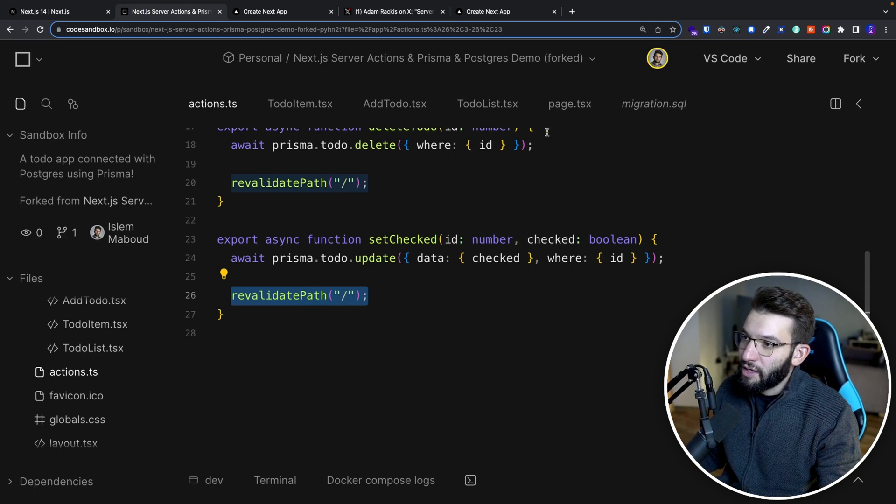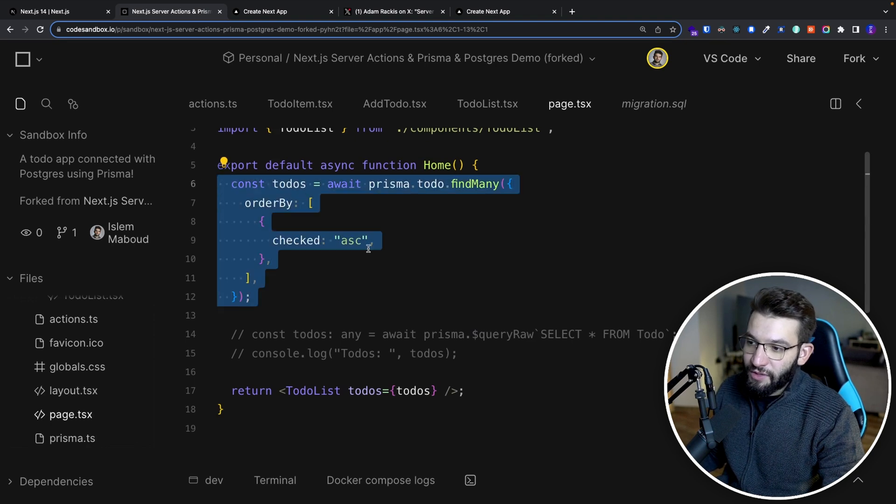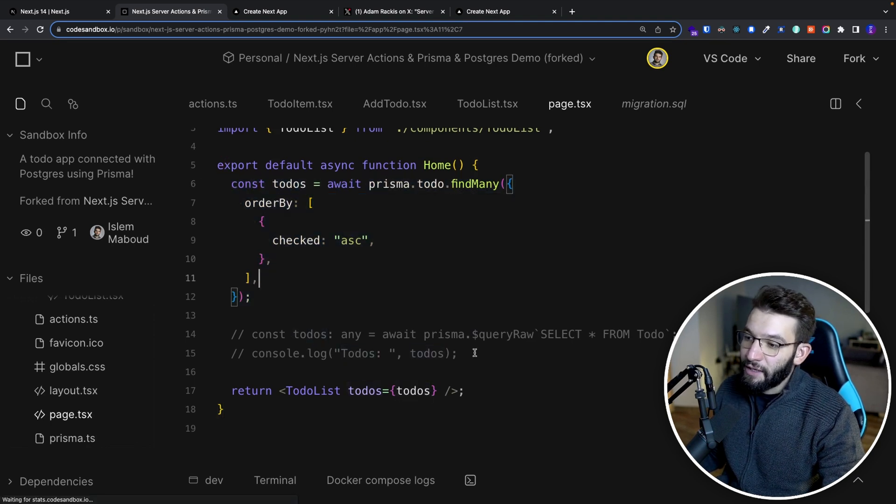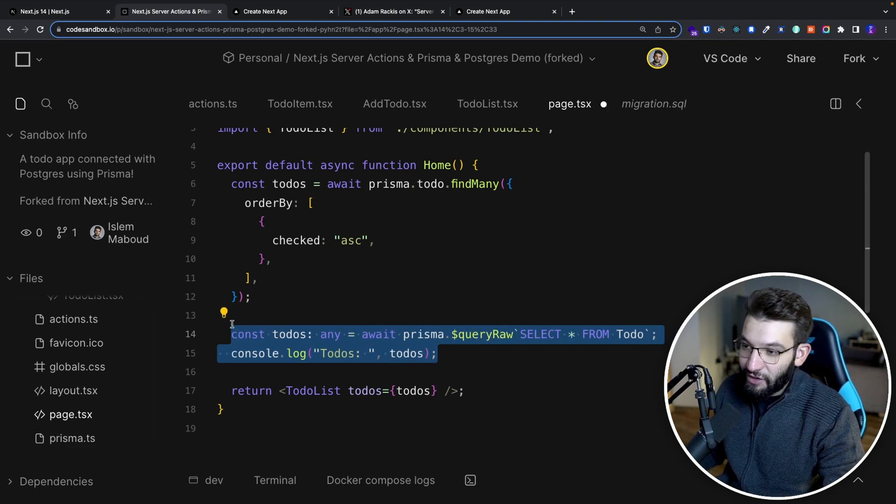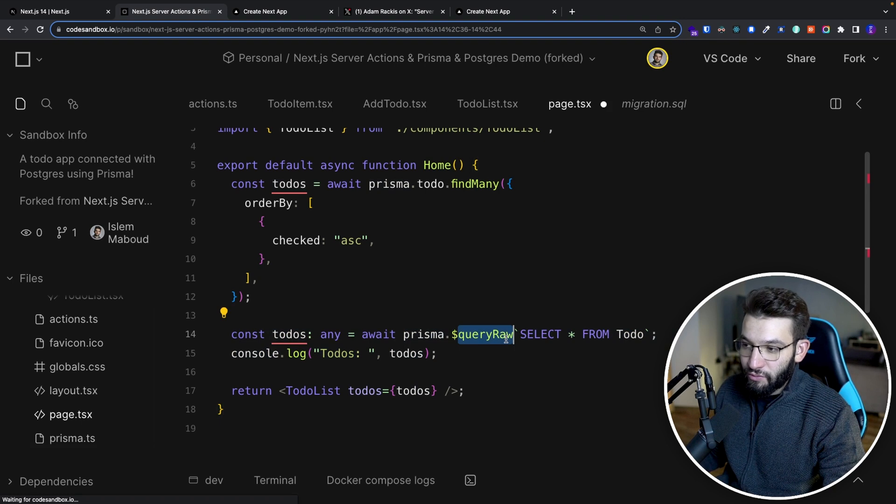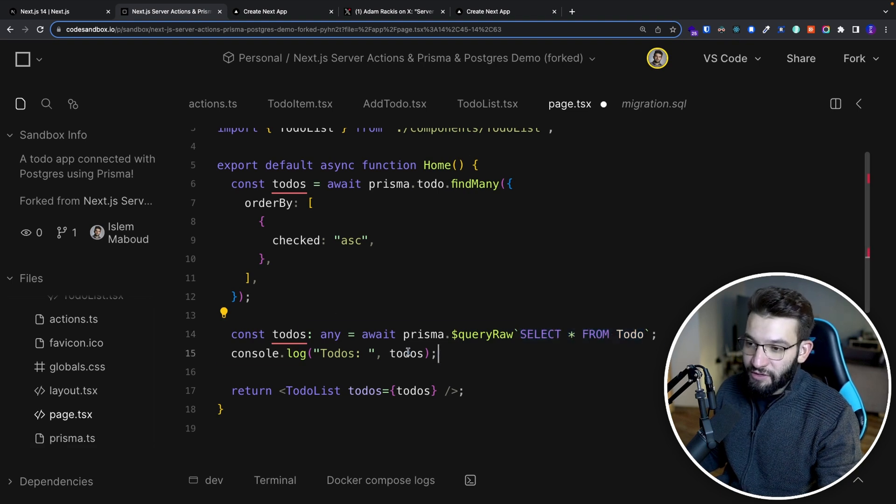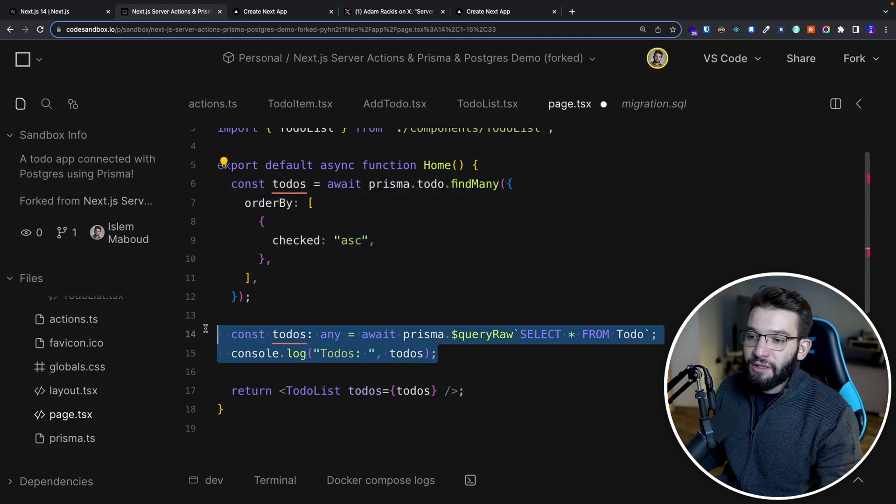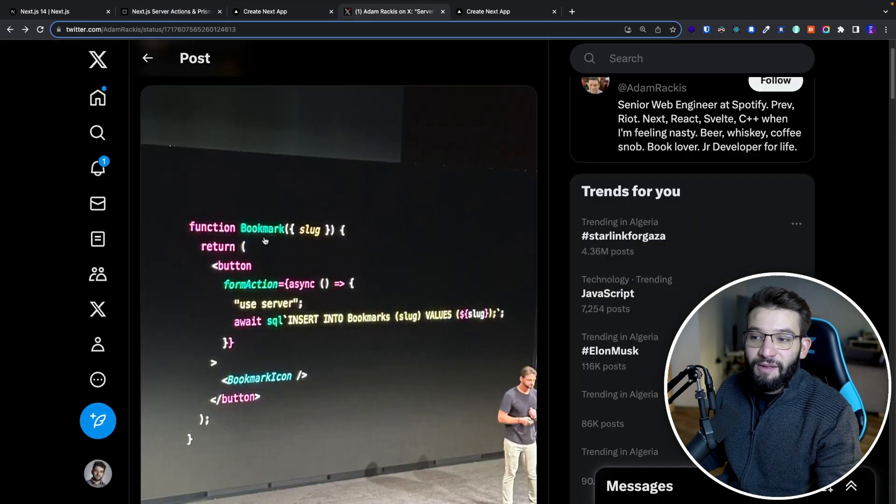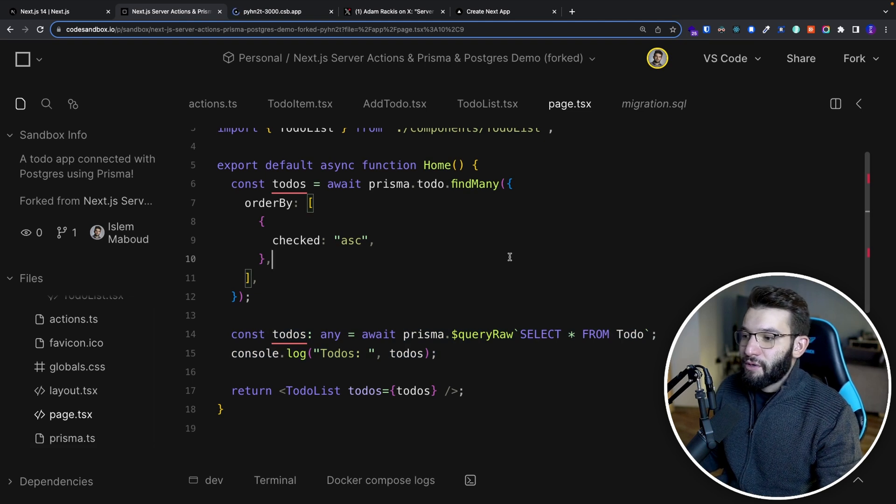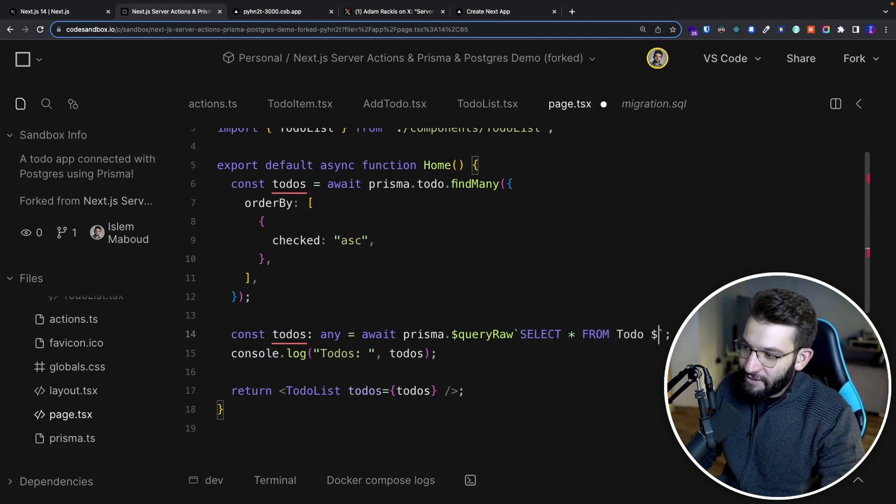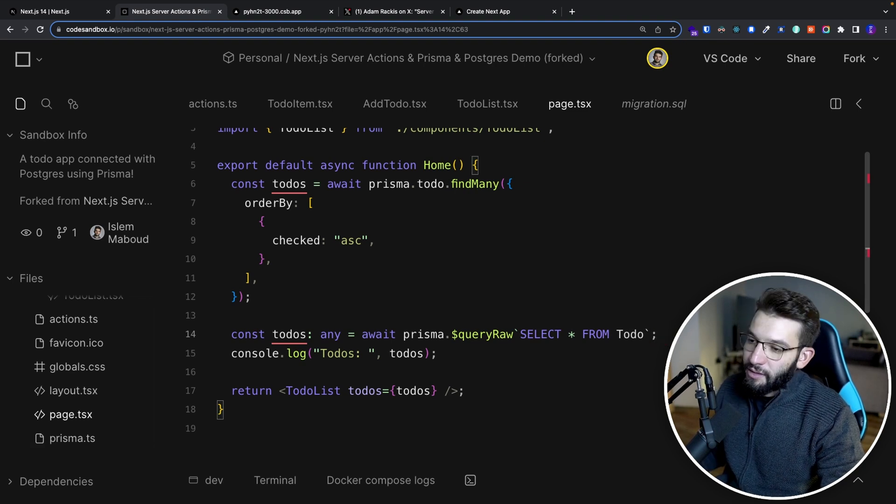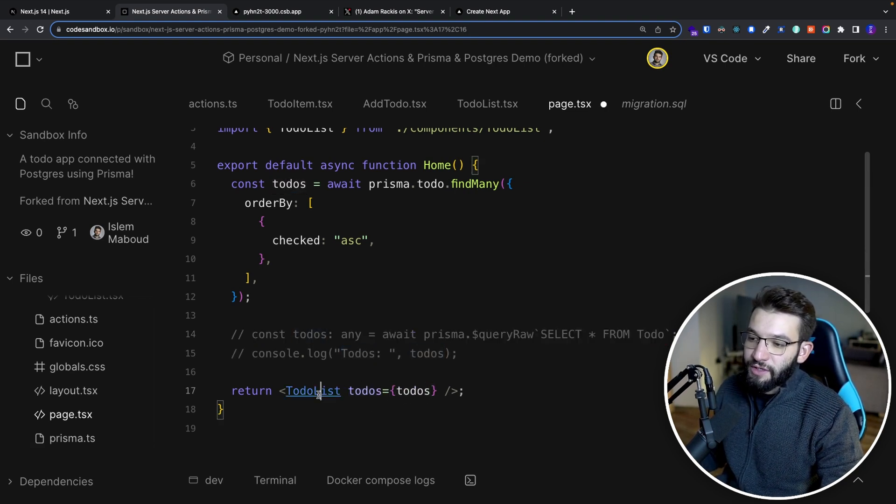Now, if you look into more of how these actually work, for example, we've got the to-do list, very simple, we get the to-dos. So basically, we're doing to-dos find many, that's basically the same equivalent of doing something like this, where you have to-dos equals Prisma and you do query row, and you simply use select all from to-do table. That's basically the equivalent. So doing this is just like the same thing as doing a raw SQL query, which is the same thing that was happening inside of that slide in the conference.